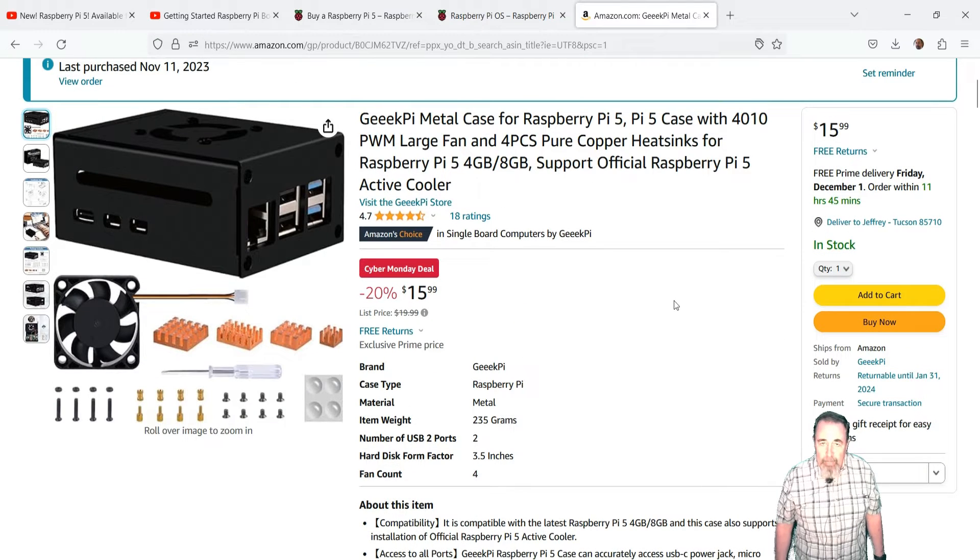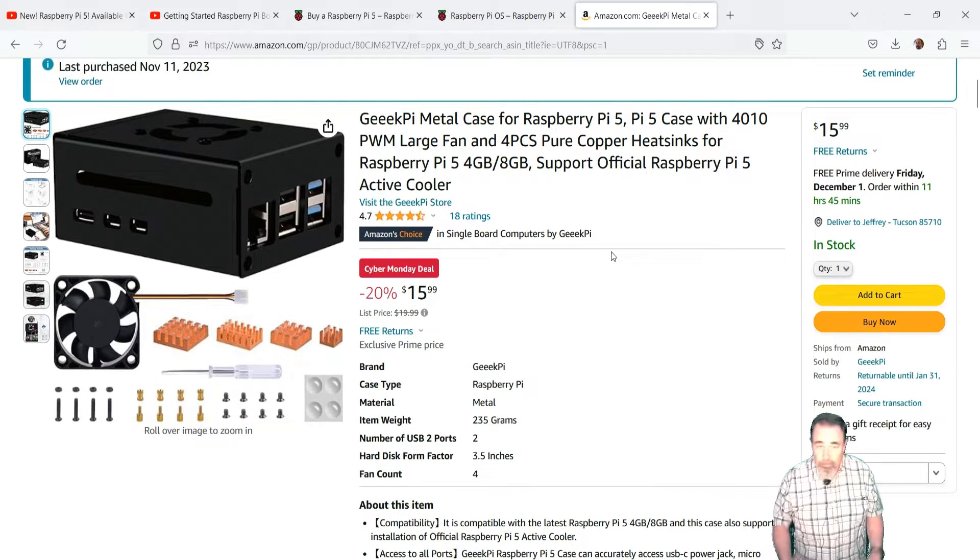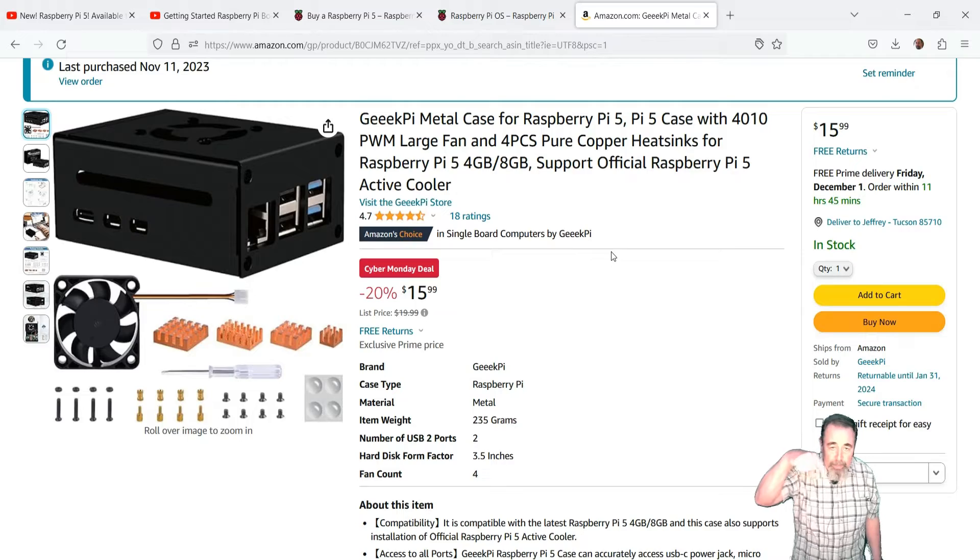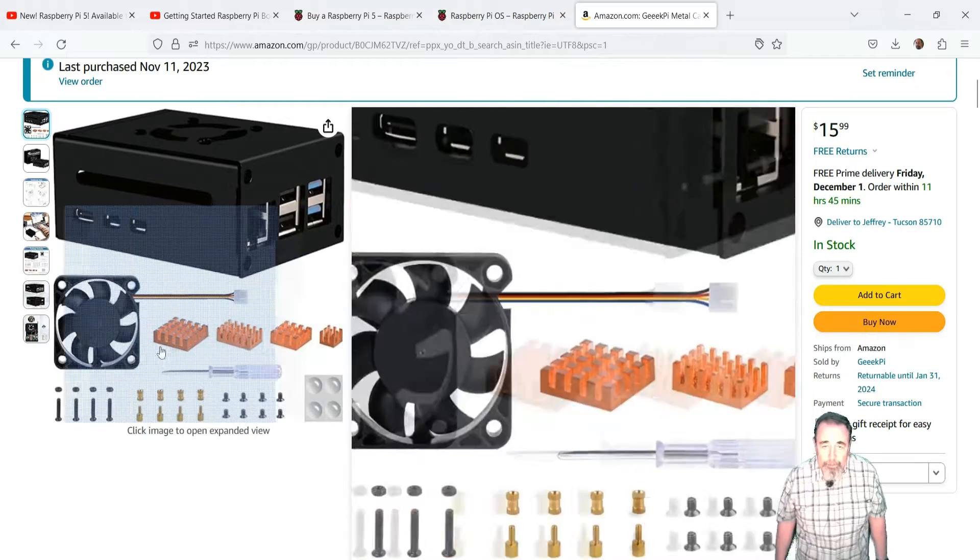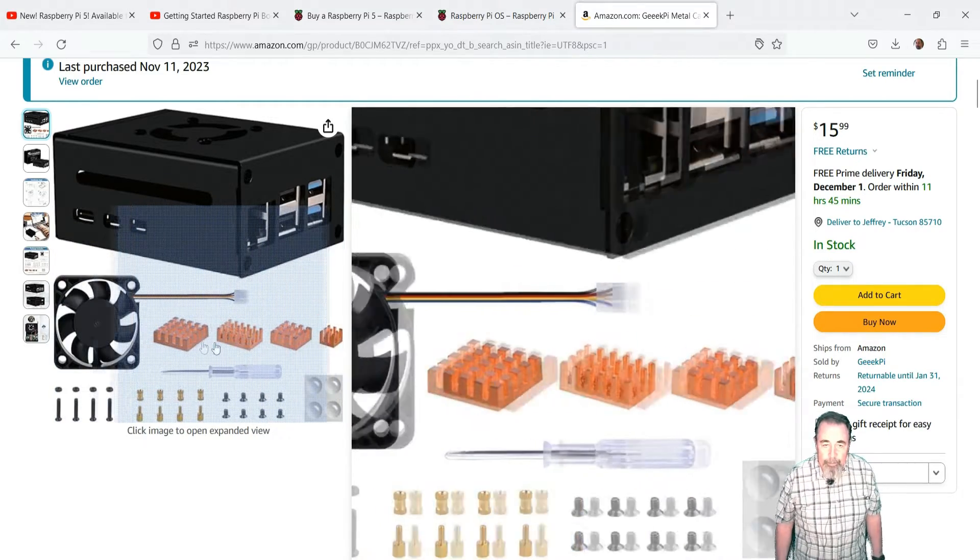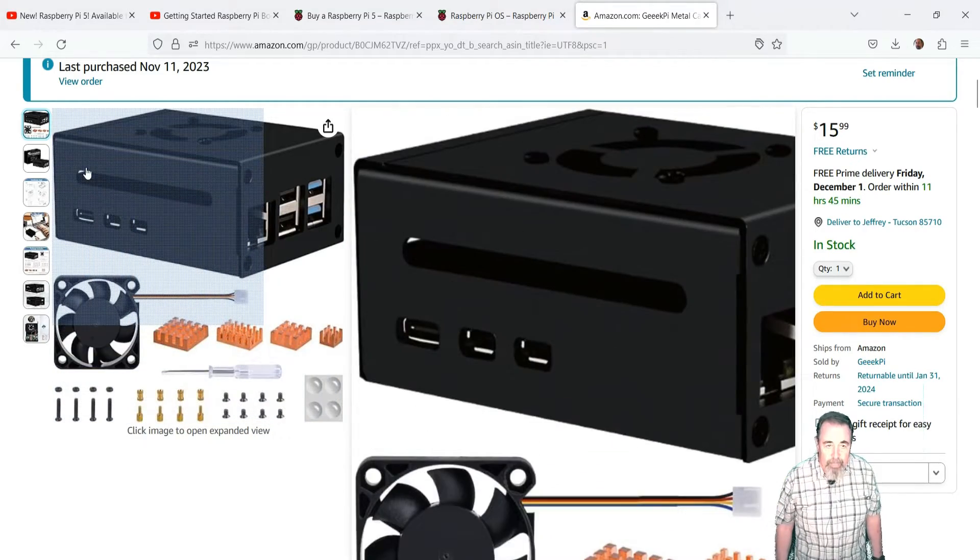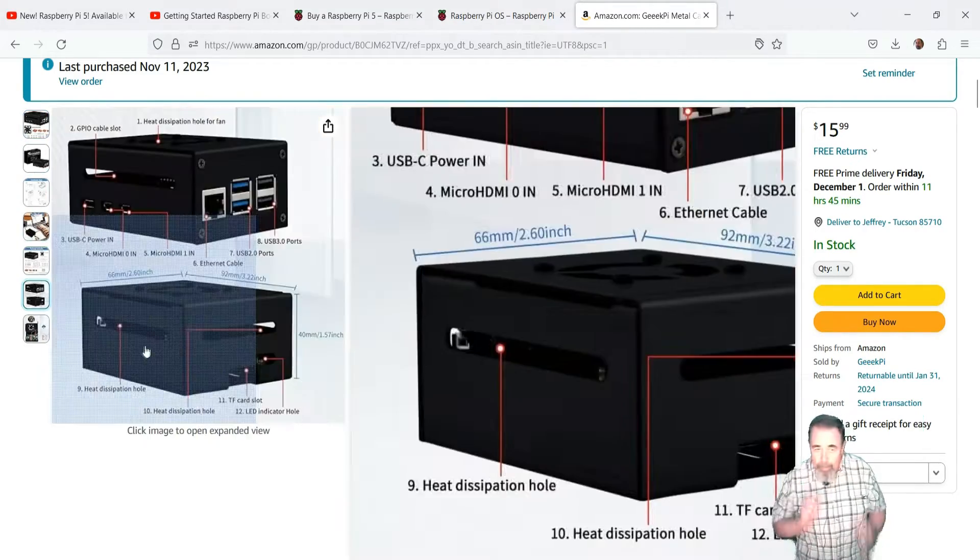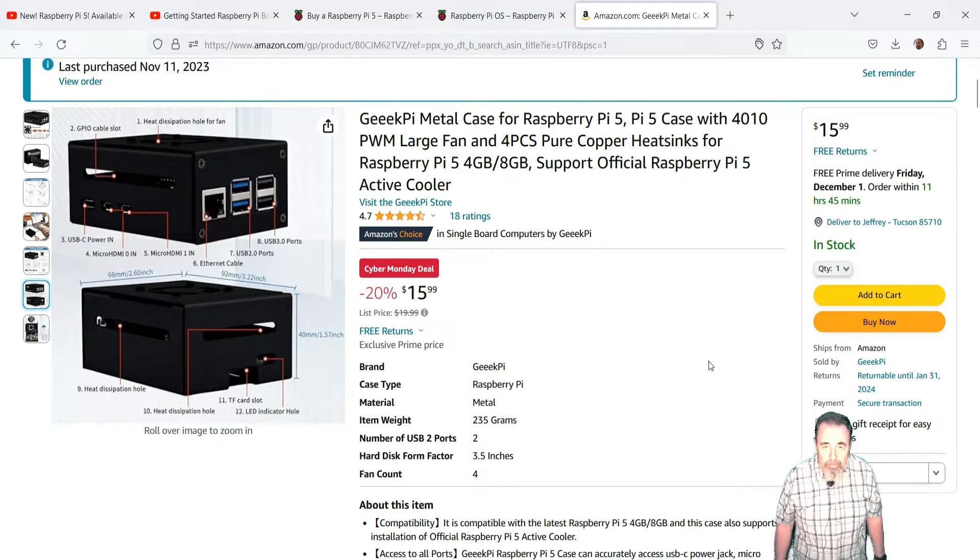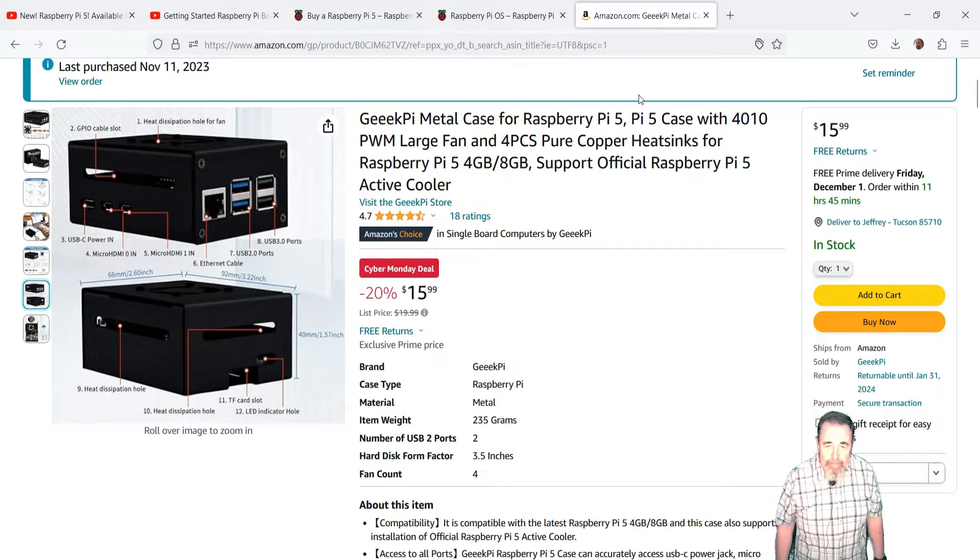I got this Geek Pi metal case. Seems nice enough kit. Look for the link down below. Comes with heat sinks, little rubber feet, standoffs. It's got a fan.